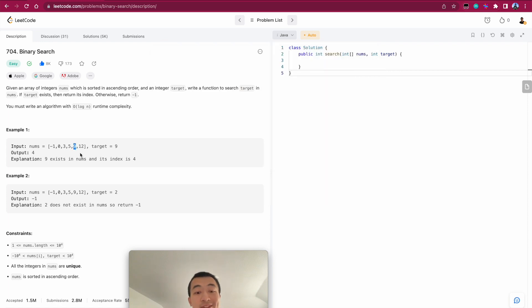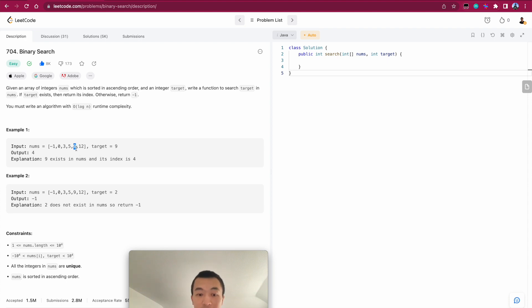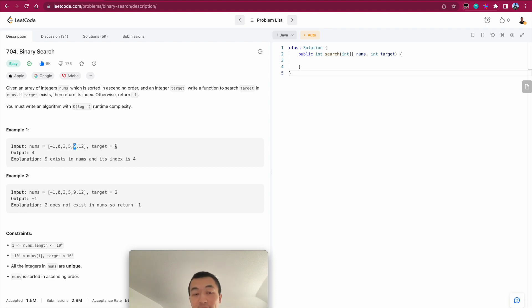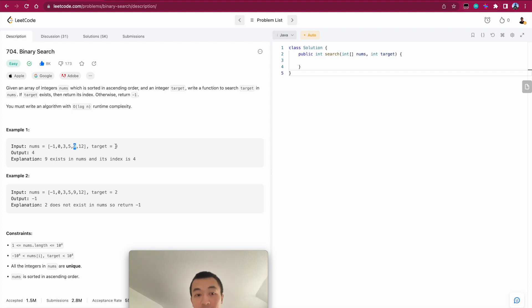We'll check, this is the middle index. Now we'll check if the number pointed by the middle index, is it equal to target, which in this case it is. Then we'll directly return the index, which is 4 in this case. So you can see that that's the beauty of binary search.